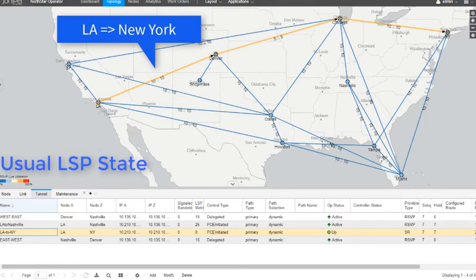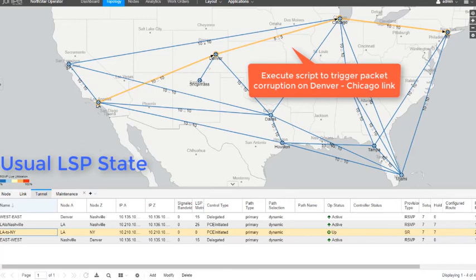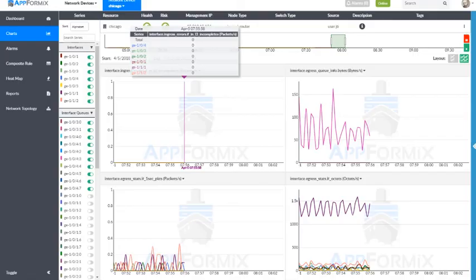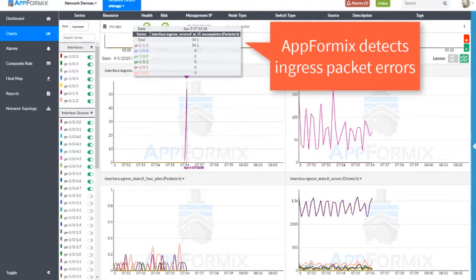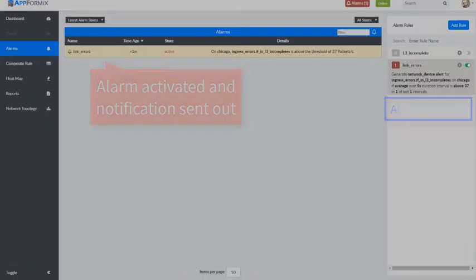Now let's corrupt some packets on the link from Denver to Chicago. On the AppFormix dashboard, we see that ingress packet errors were detected by the router in Chicago. Here we see that an alarm has been activated due to the ingress packet errors.